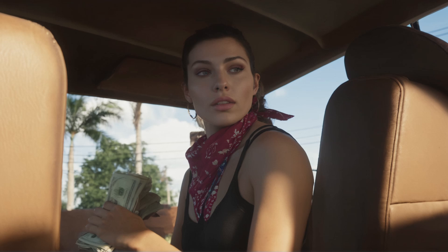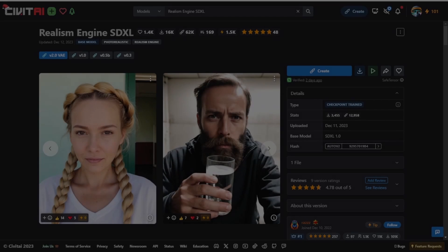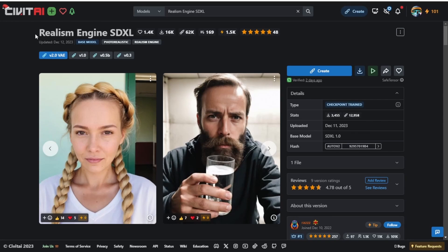In this video I will be testing out these models with both photos and animations. Now let's explore how these checkpoint models perform across various scenarios. You can find the Realism Engine SDXL checkpoint models available at civitai.com where they showcase some truly impressive results.